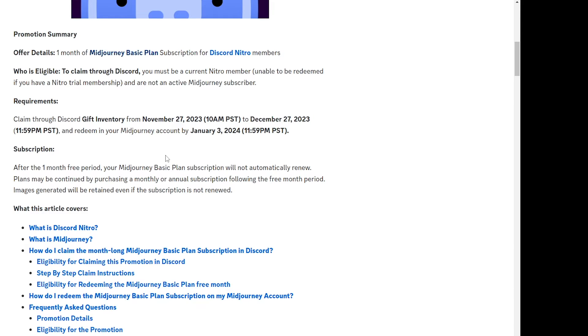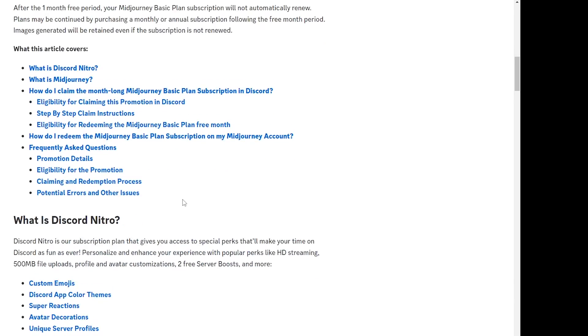Now there's good news with this one: any images you generate during this period you can keep, even if you don't renew the subscription of this free one month trial after it's expired. So this is a good thing that you can keep the images which you've generated during this free trial period.